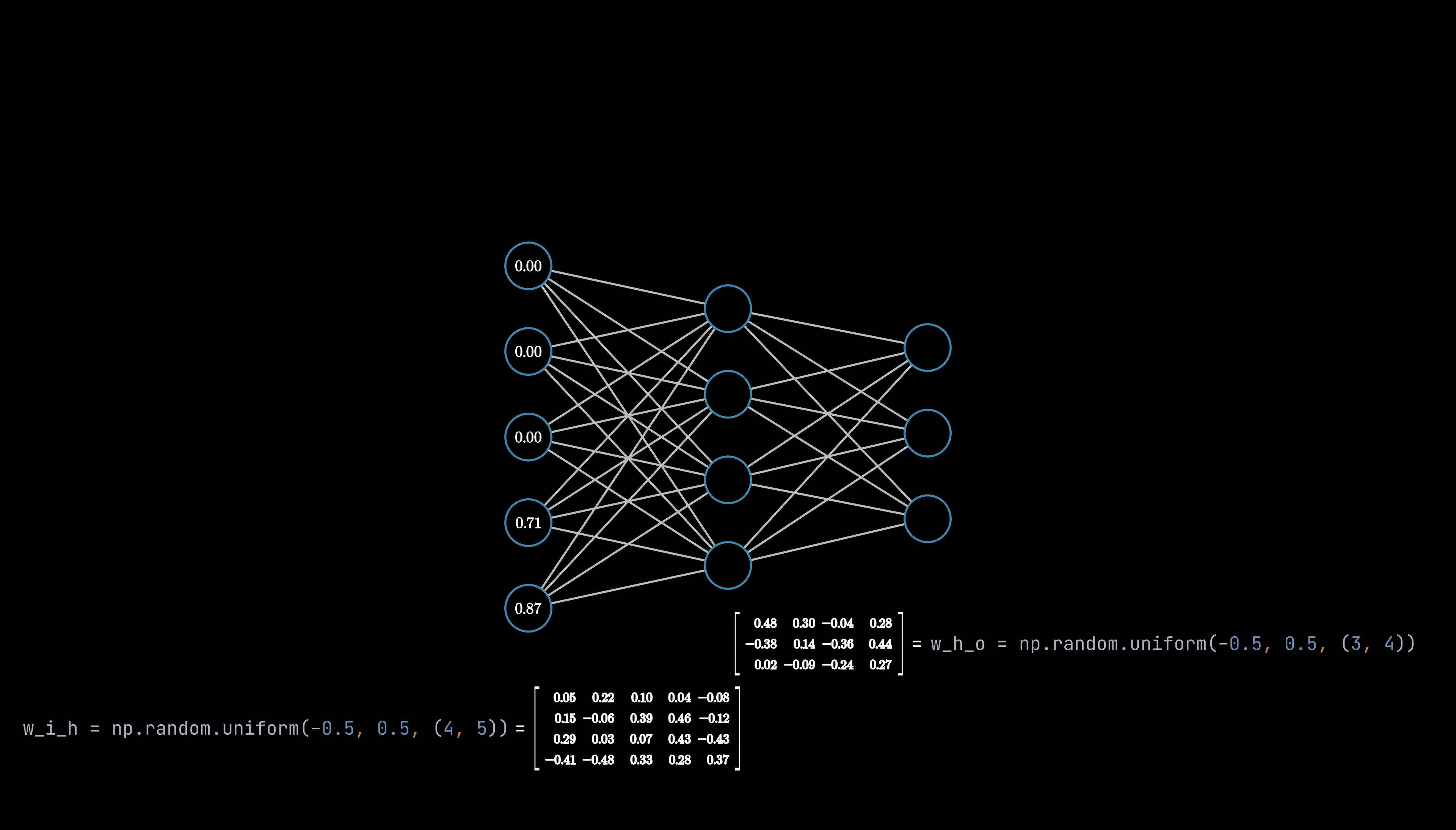Therefore, the weight matrix connecting the input layer with the hidden layer has a shape of 4 by 5, while the weight matrix connecting the hidden layer with the output layer has a shape of 3 by 4. Defining the matrix from the right layer to the left layer is not quite intuitive at first, but it is the recommended way and results in cleaner and faster computations later. So I'd recommend sticking to this order.